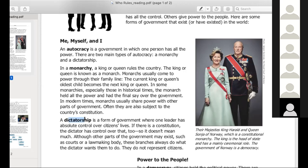Riley, I see that your hand is raised. Did you have a question or did you want to read? I would like to read. Go for it. A dictatorship is a form of government where one leader has absolute control over its citizens' lives. If there is a constitution, the dictator has control over that too, so it doesn't mean much. Although other parts of the government may exist, such as courts or a lawmaking body, these branches always do what the dictator wants them to do. They do not represent citizens.